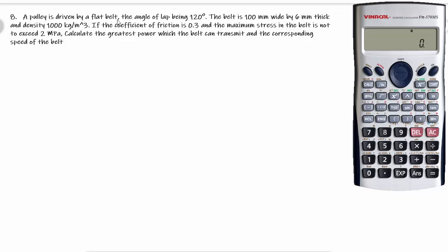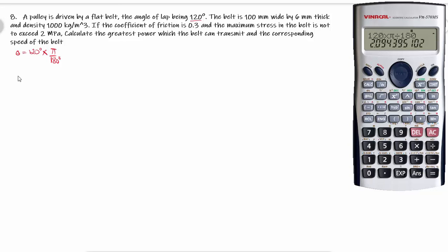A pulley is driven by a flat belt. The angle of lap is 120 degrees. The angle of contact theta is equal to 120 degrees, so we need to convert it into radians: multiply by pi divided by 180 degrees. Therefore, theta in radians will be equal to 120 into pi divided by 180, giving us 2.0944 radians.